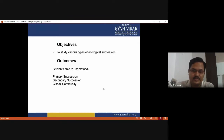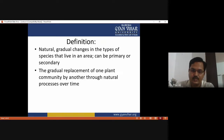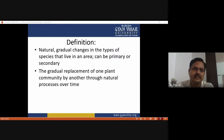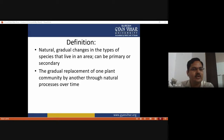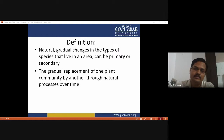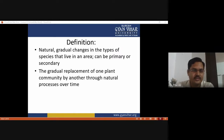Ecological succession is a natural process of gradual changes in the types of species that live in an area. It can be either primary succession or secondary ecological succession. It is the gradual replacement of one plant community by another through natural processes. Through this natural process, existing species in an area change over time, and that's why the environment is always changing over a period of time.